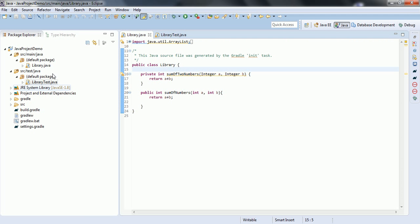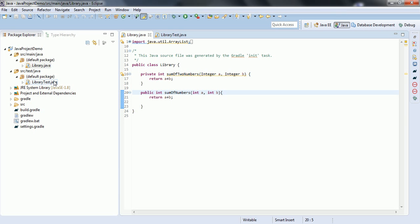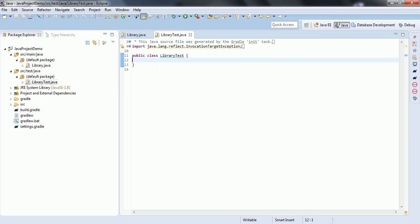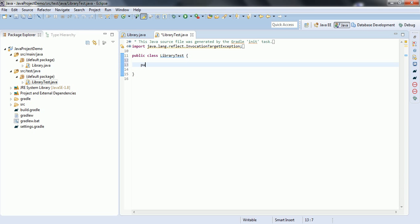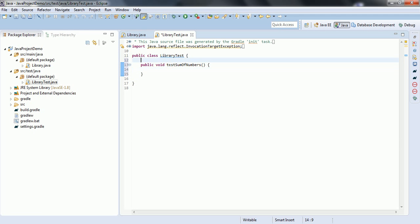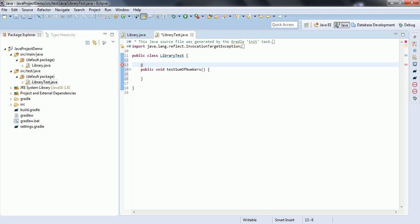I created a Gradle project, and in Library.java we have two methods — one is a private method and another one is a public method. LibraryTest is where we define the test cases. First, let us create the test case for the public method: public void testSumOfNumbers. Writing the JUnit test case for public methods is very simple.